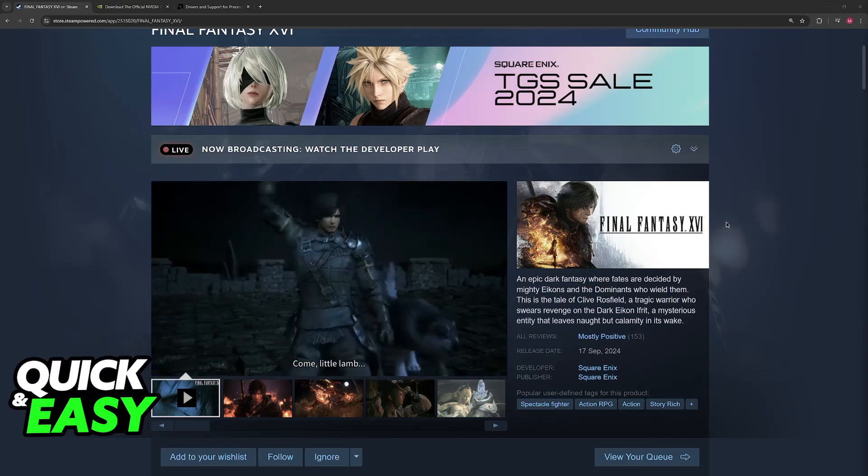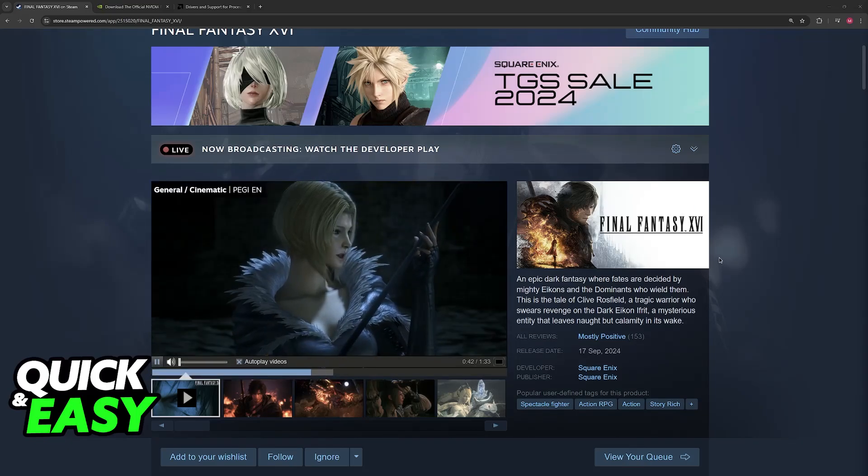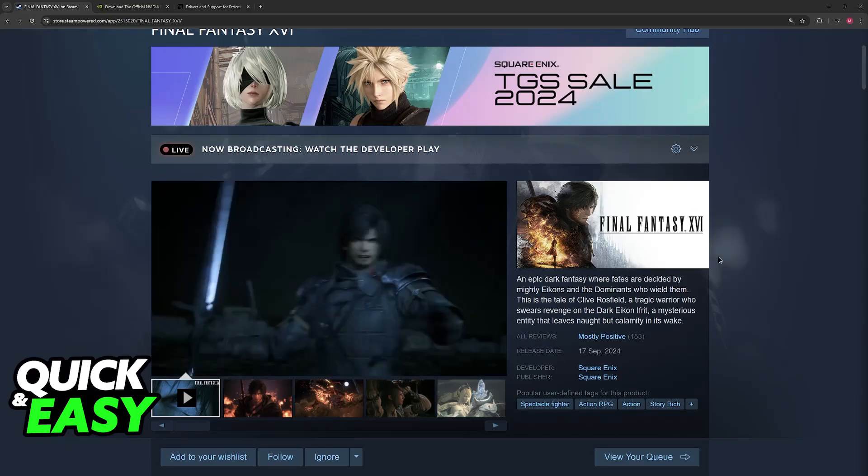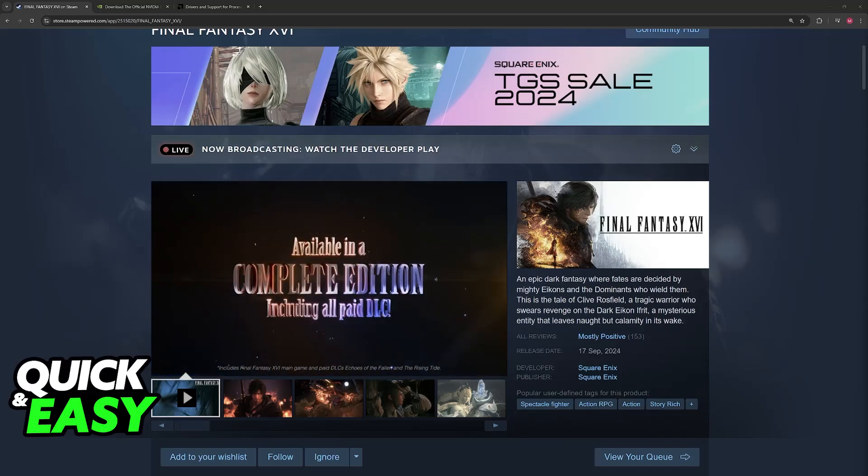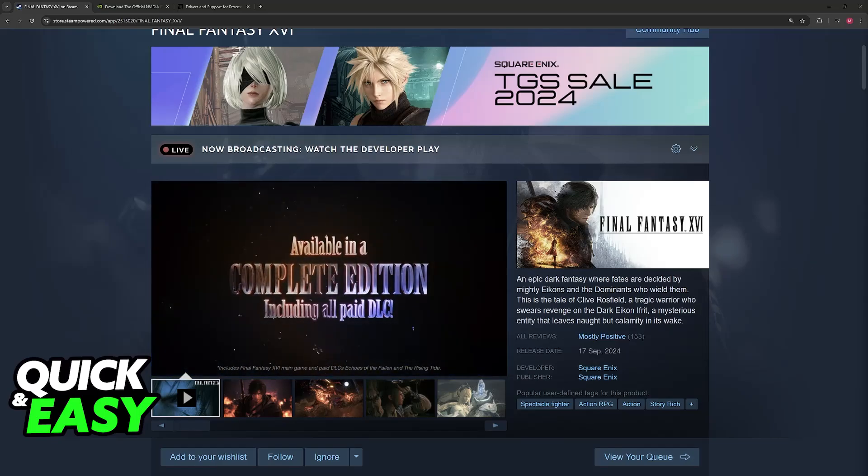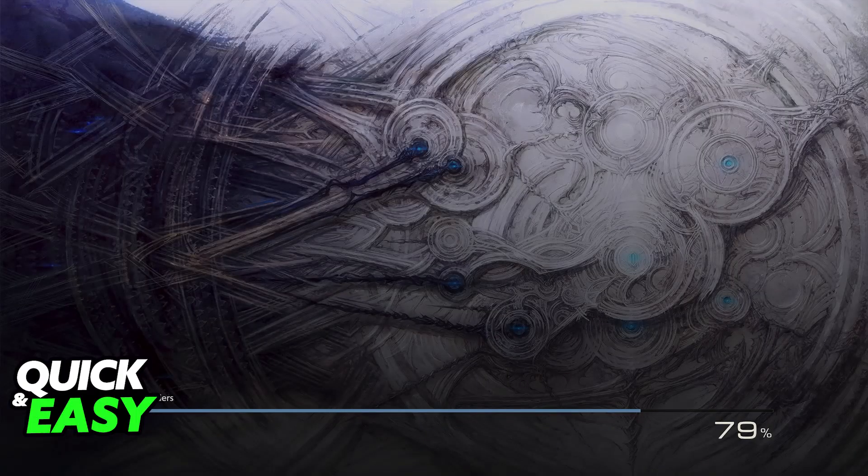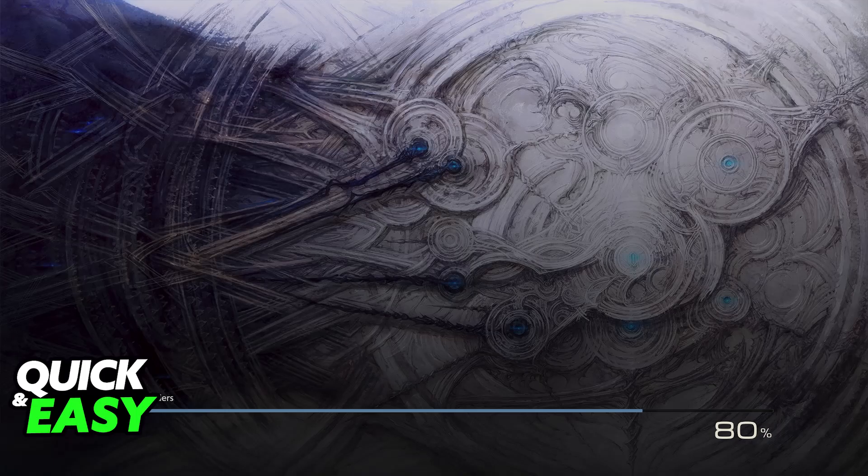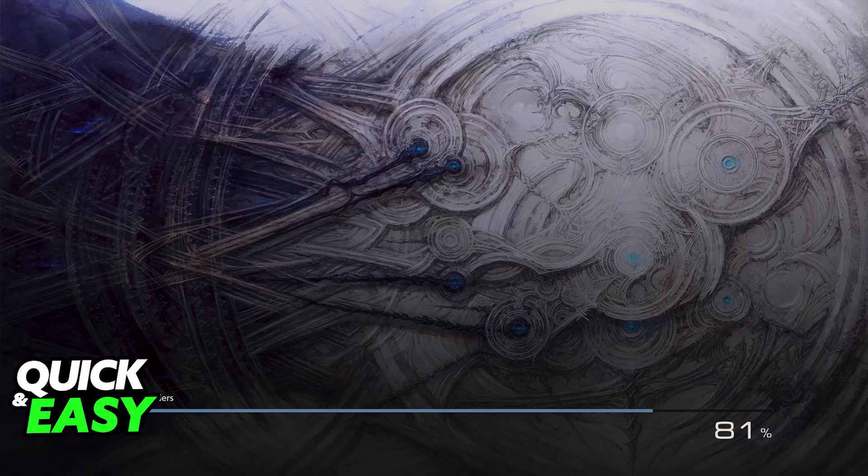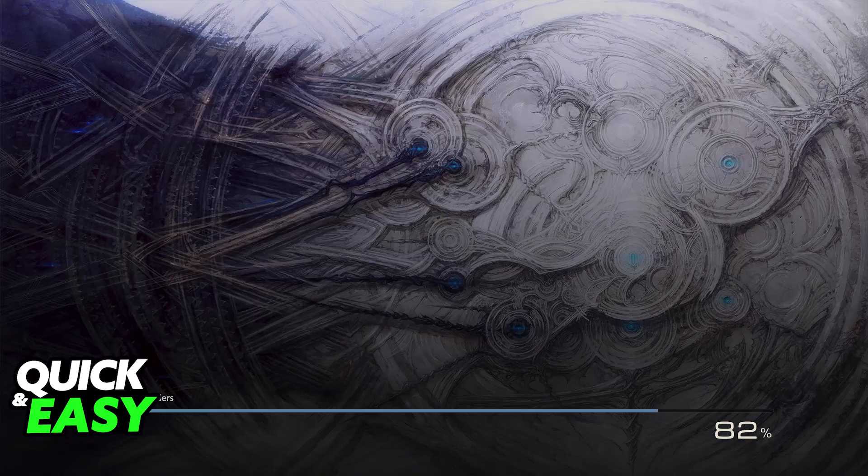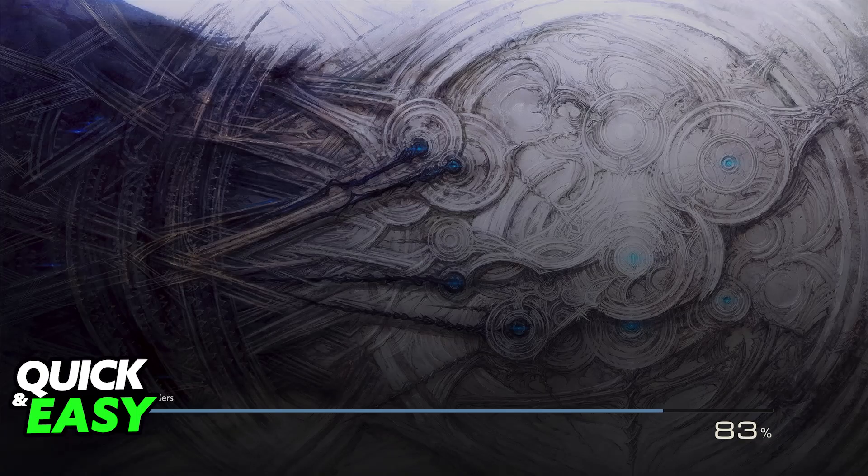I am recording this video on the day Final Fantasy 16 was officially released for PC. When games launch to different platforms nowadays, there are a lot of bugs and things that you might experience on release day. One of those problems can be the inability to get through the loading screen.